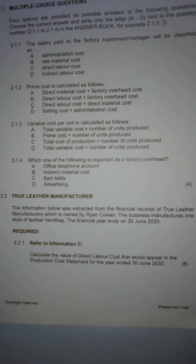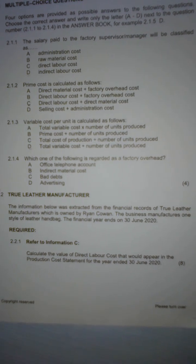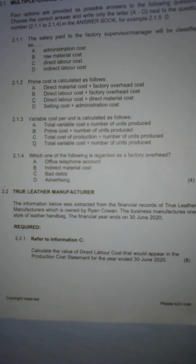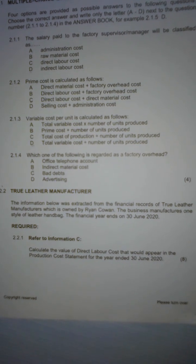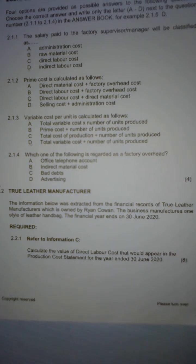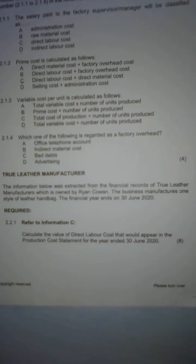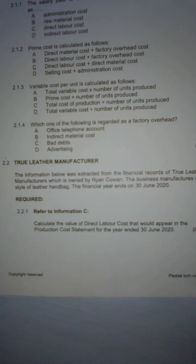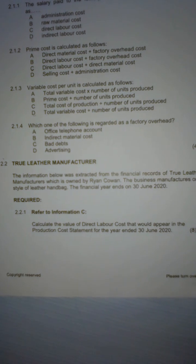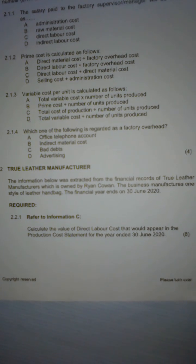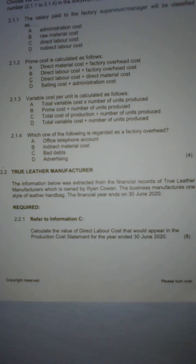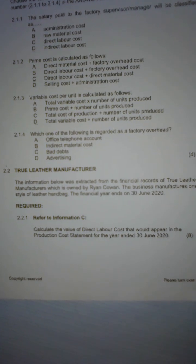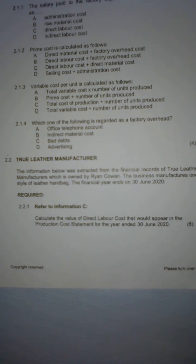Question 2.1.2: prime cost is calculated as follows. To calculate prime cost we need direct labor cost and direct material cost. Therefore the answer is C: direct labor cost plus direct material cost gives us the prime cost. Question 2.1.3: variable cost per unit — we look at the total variable cost and divide by the number of units produced. The answer is D.